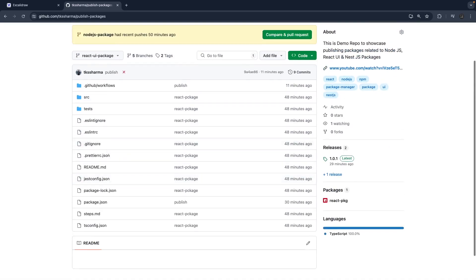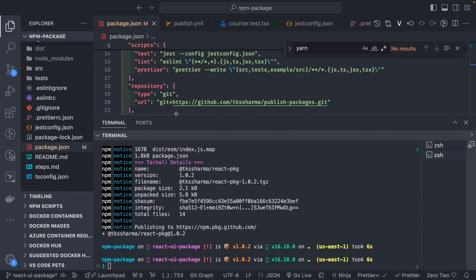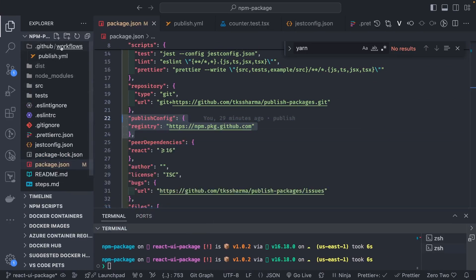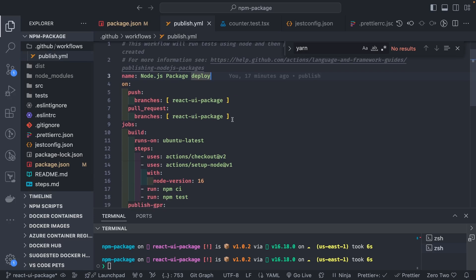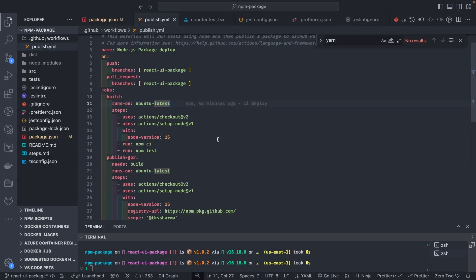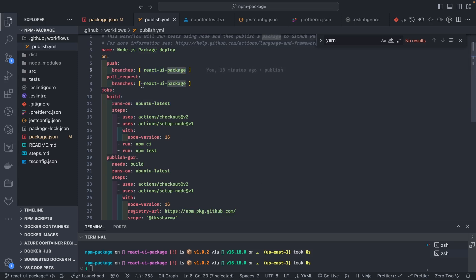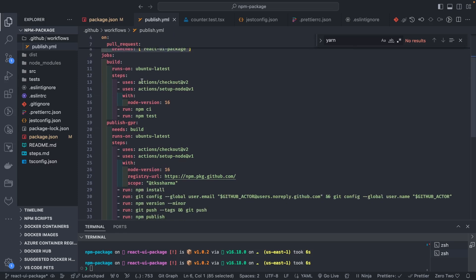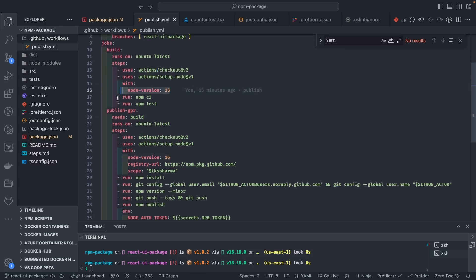Let's work with the workflows. We create .github/workflows/publish.yml. Whenever you do a pull request, merge request, or commit to a branch, these are called triggers — on these triggers you can run the CI process. This particular publish workflow I want to run only when you push to the react-ui-package branch or when there is a pull request. It uses ubuntu-latest.